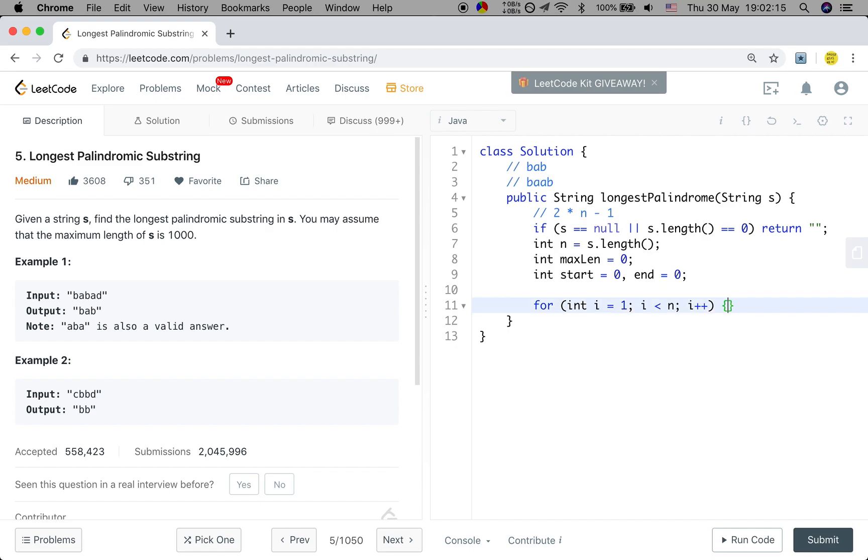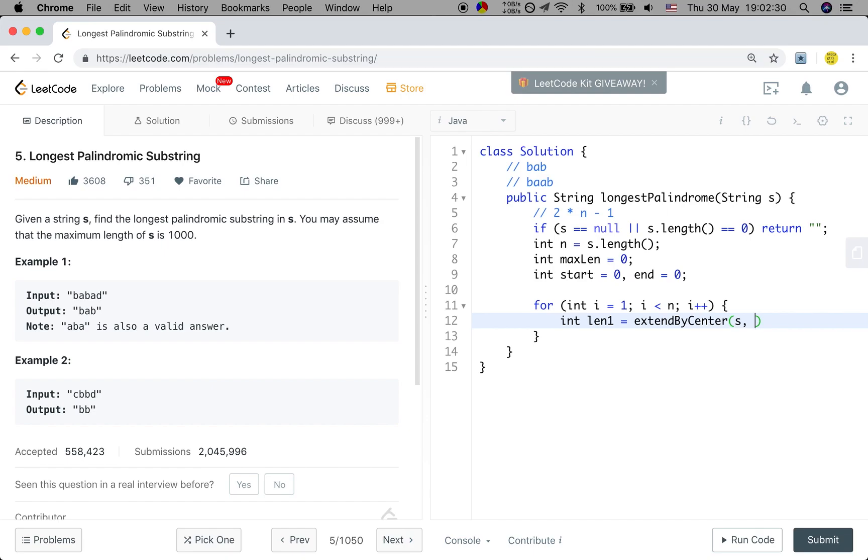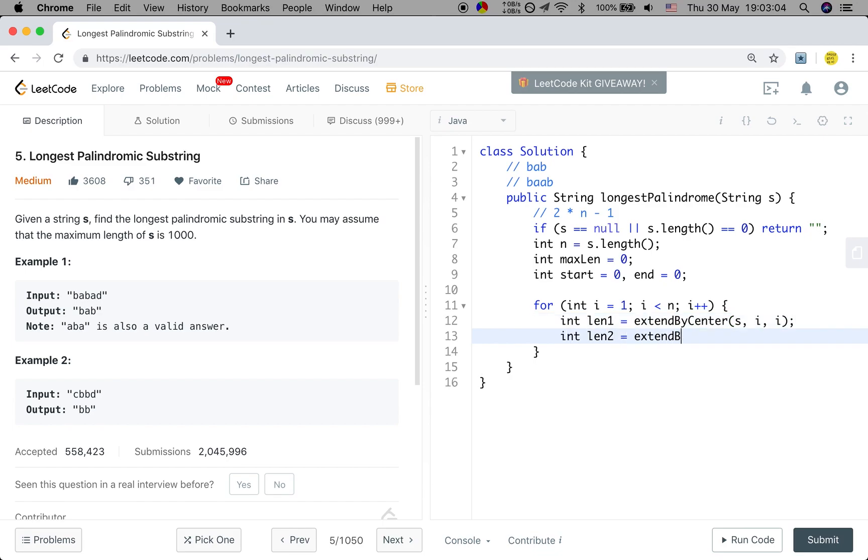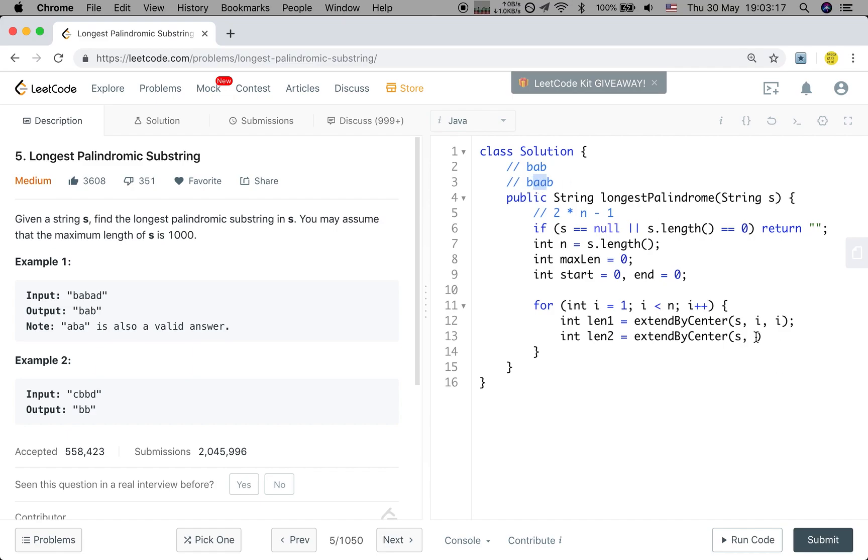We can have two lengths. And we will name the helper function extendByCenter. We will pass the string. And because we need to have two characters, one go left and one go right. So when it has an odd length, we know the start character should be the same, which like this b, a, b. We start from this a, and then go left and go right. So the start index should be the same, which is i and i. And the length 2, we extend by center. So in this case, the two start indices should be i-1 and i. i-1 go left and i go right.